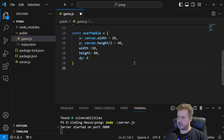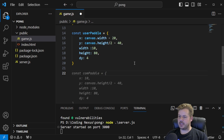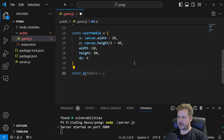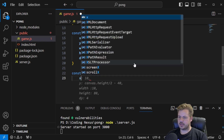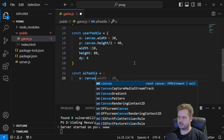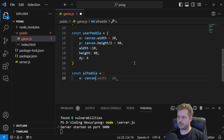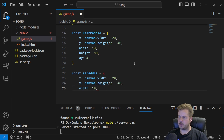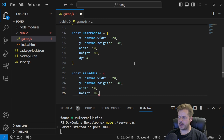Now let's establish the AI paddle. The const aiPaddle is an object. The x is going to be equal to canvas.width minus 20, y equal to canvas.height divided by 2 minus 40, width of 10, height of 80, and dy again will be 4.